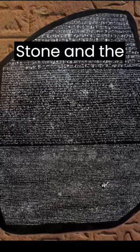The Rosetta Stone and the Decipherment of Hieroglyphics Part 2. How did scholars decipher the hieroglyphics on the Rosetta Stone?